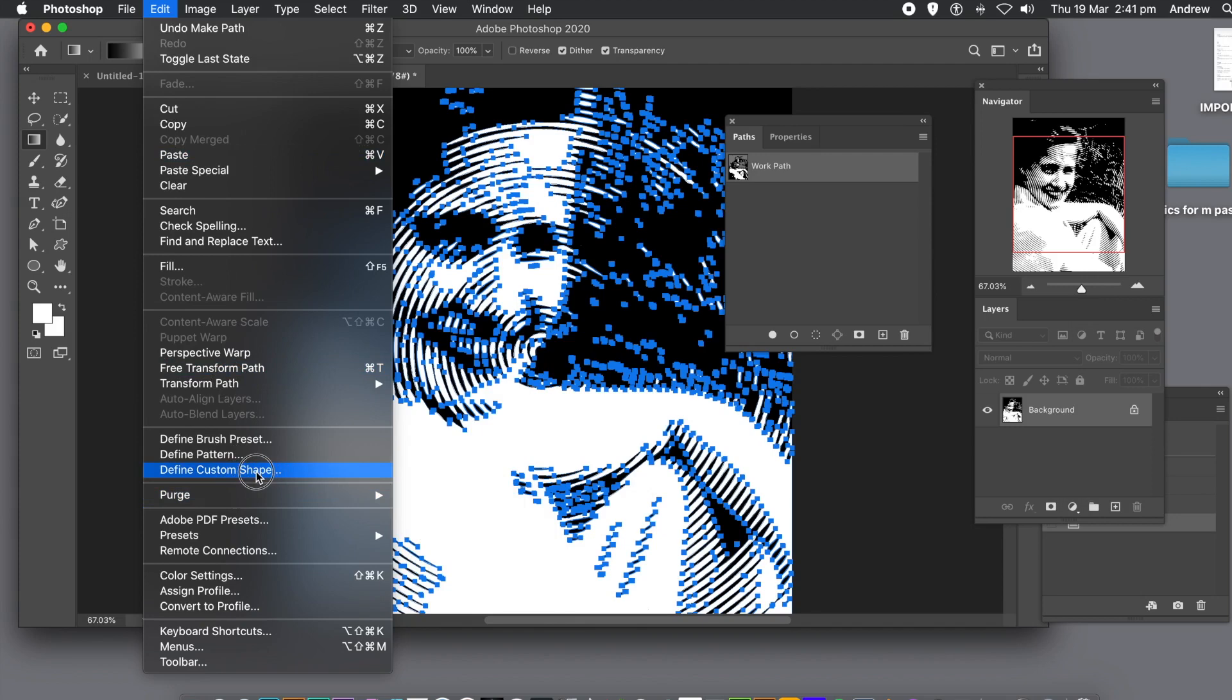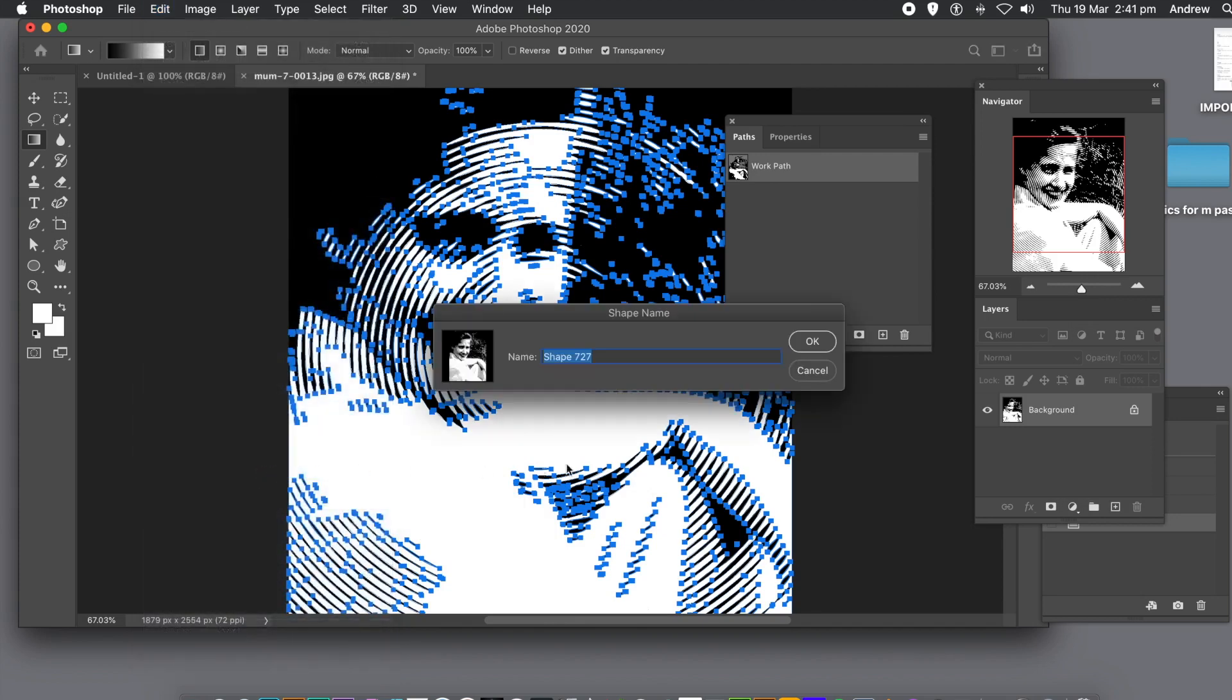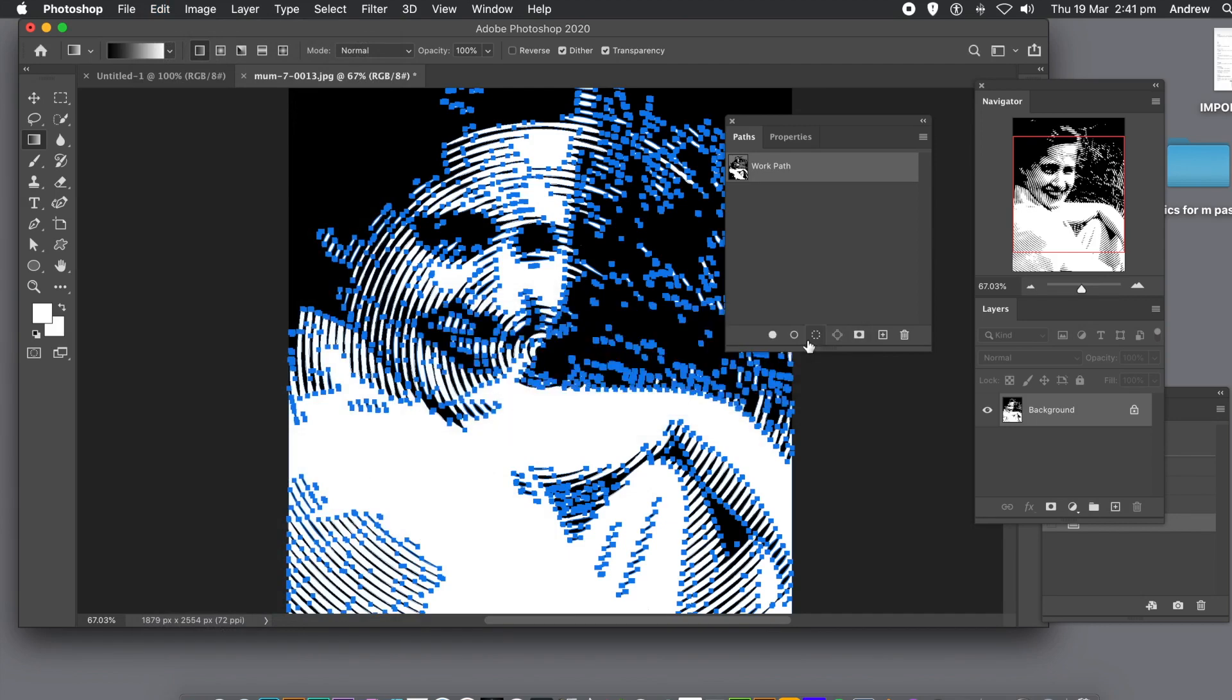Edit menu and define custom shape. That's stored as a custom shape. But you could have both, you don't have to just have the white shape.